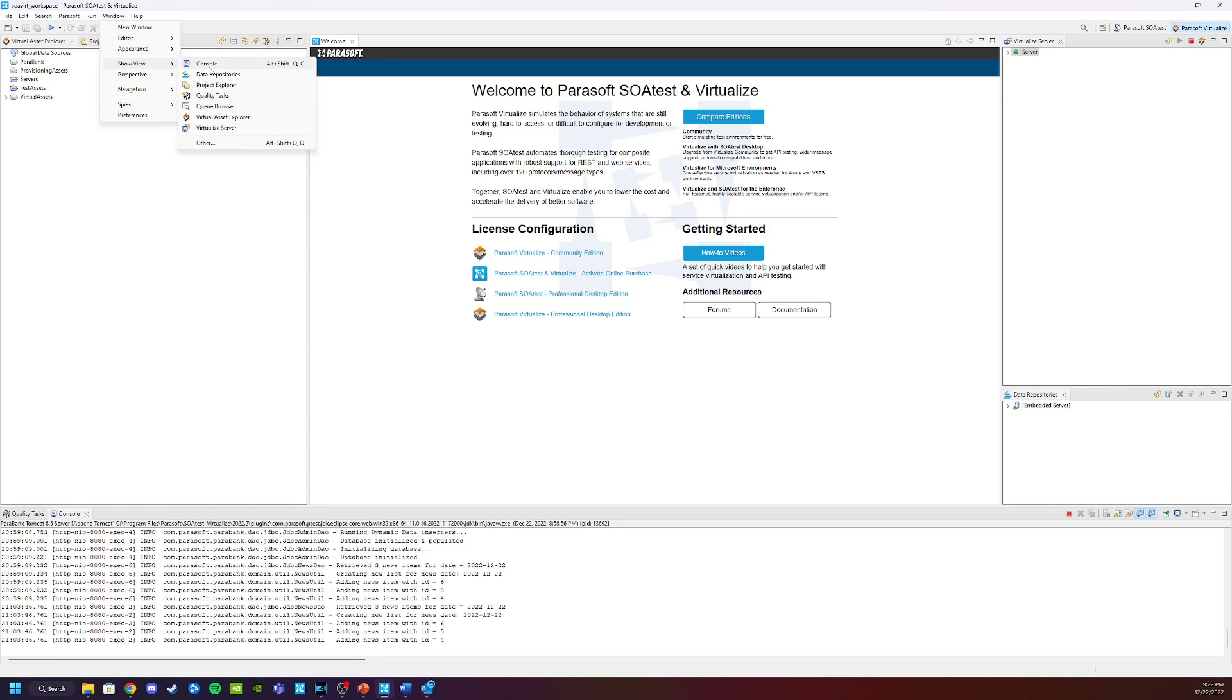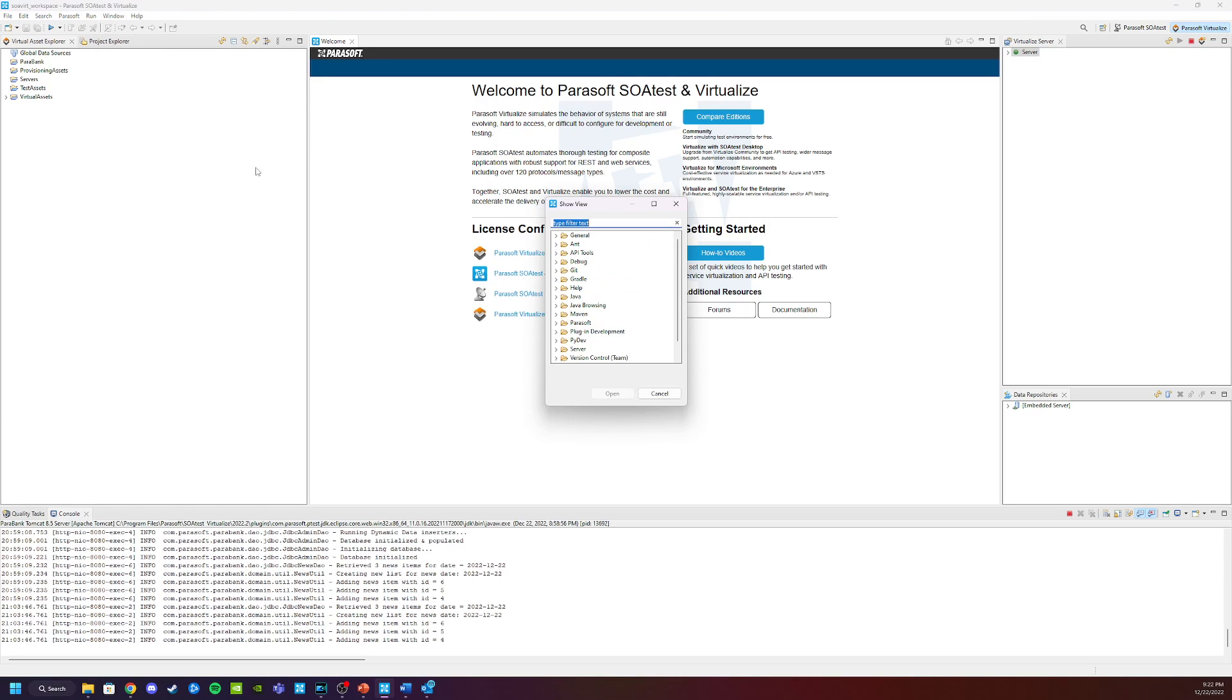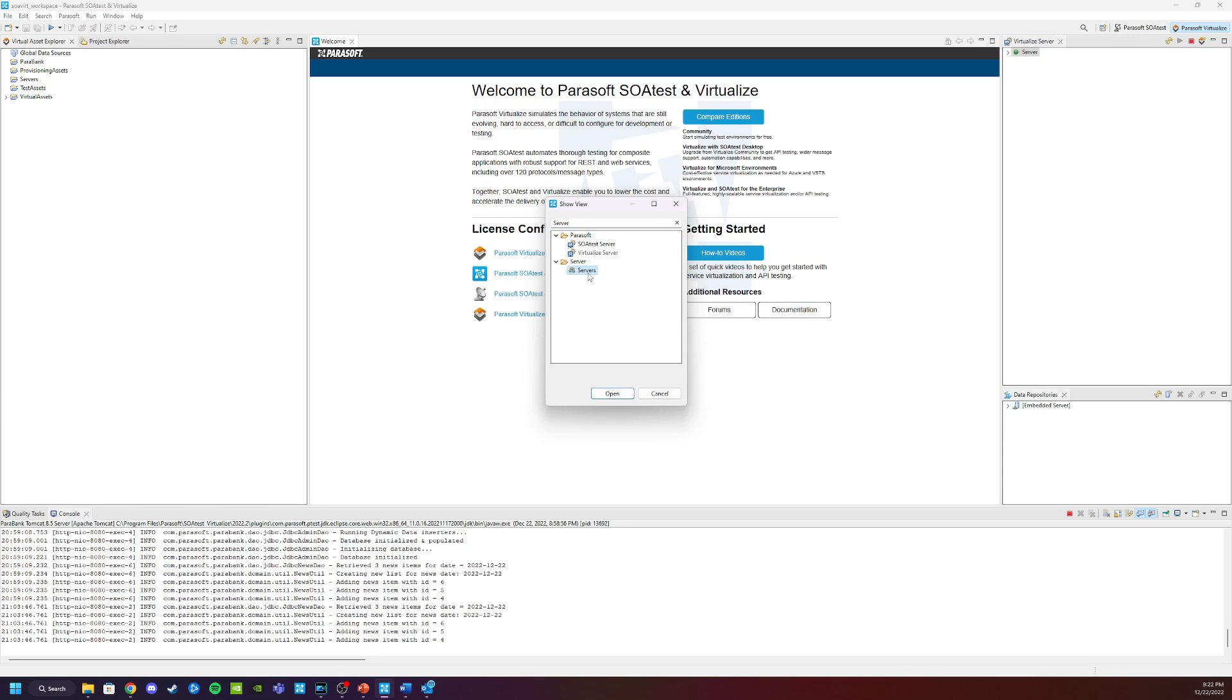For now, we need to add one that is external. So we're going to go ahead and choose Other. And all we have to do when the menu pops up is type in Server. And you will see that Eclipse comes with the Servers view. So just select and say Open.